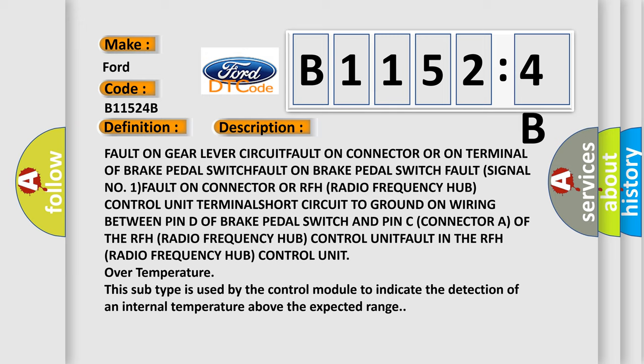Fault on gear lever circuit, fault on connector or on terminal of brake pedal switch, fault on brake pedal switch, fault signal number 1, fault on connector or RFH (radio frequency hub) control unit terminal, short circuit to ground on wiring between pin D of brake pedal switch and pin C (connector A) of the RFH (radio frequency hub) control unit.